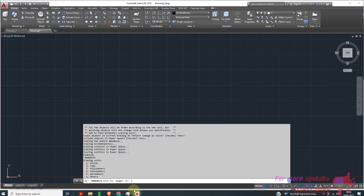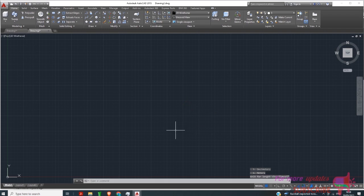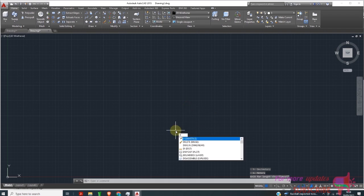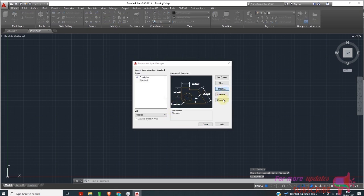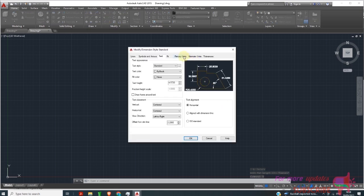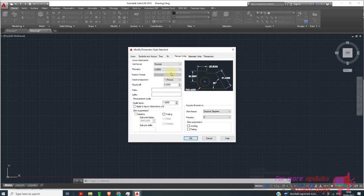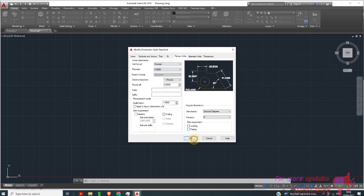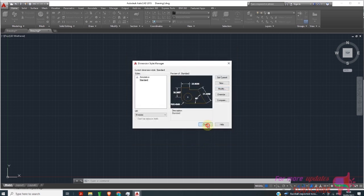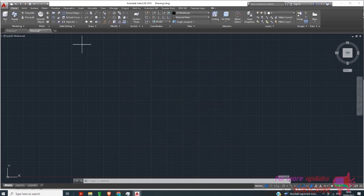Now I'm currently working in millimeters. Then I can go to Dim Style, type 'dimstyle', select it, and modify — make sure my primary unit is decimal — then close. I will draw a circle of about 20 millimeters.